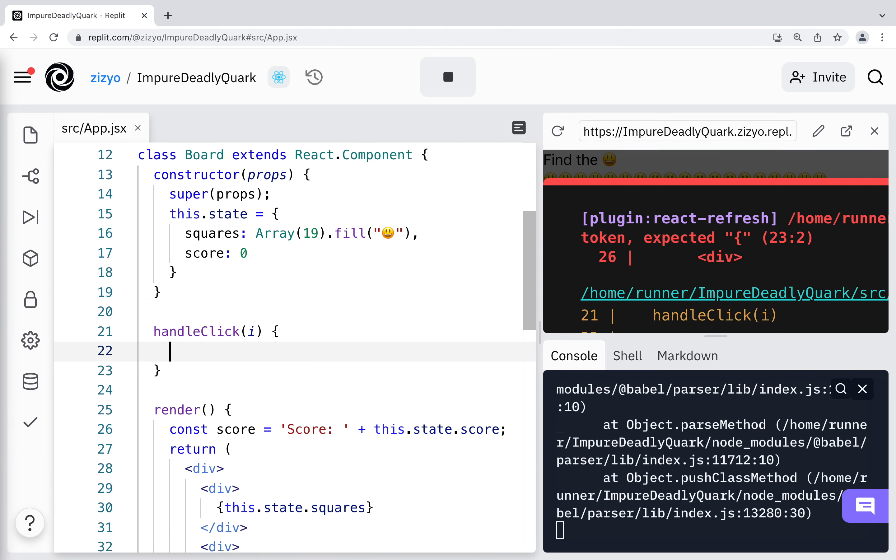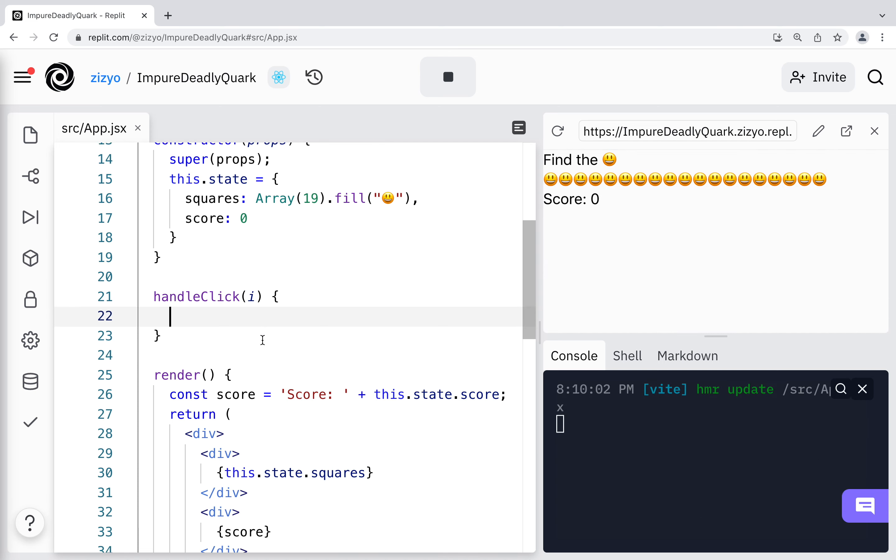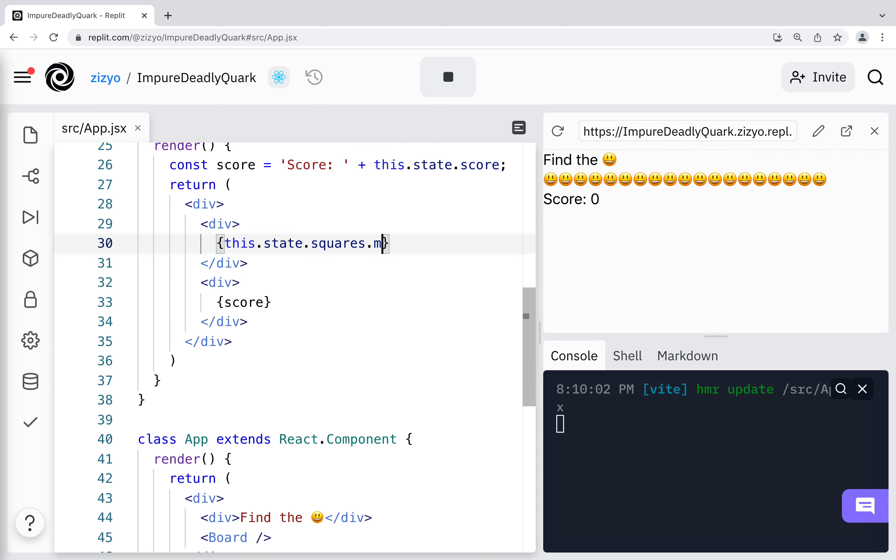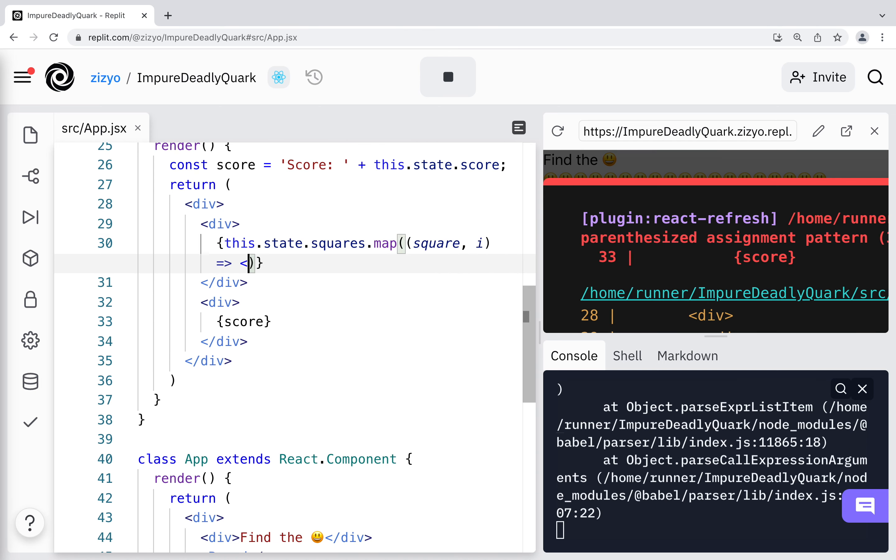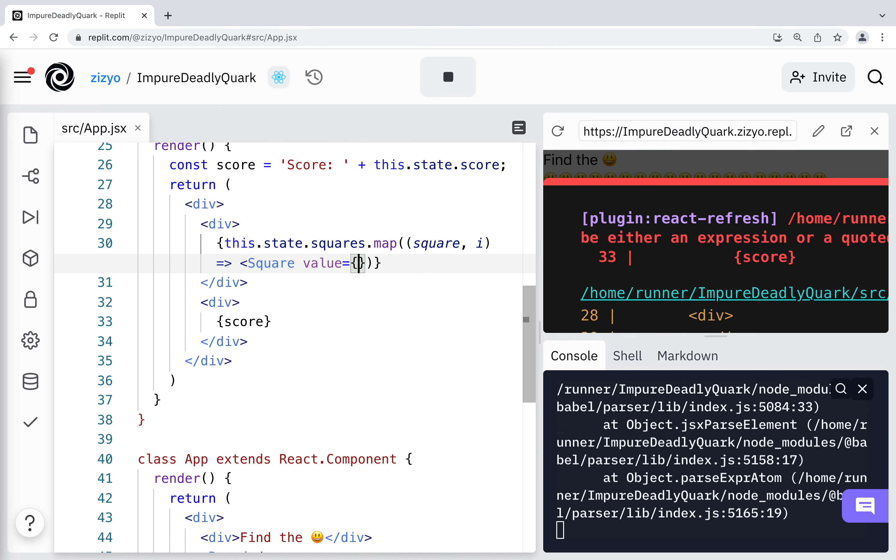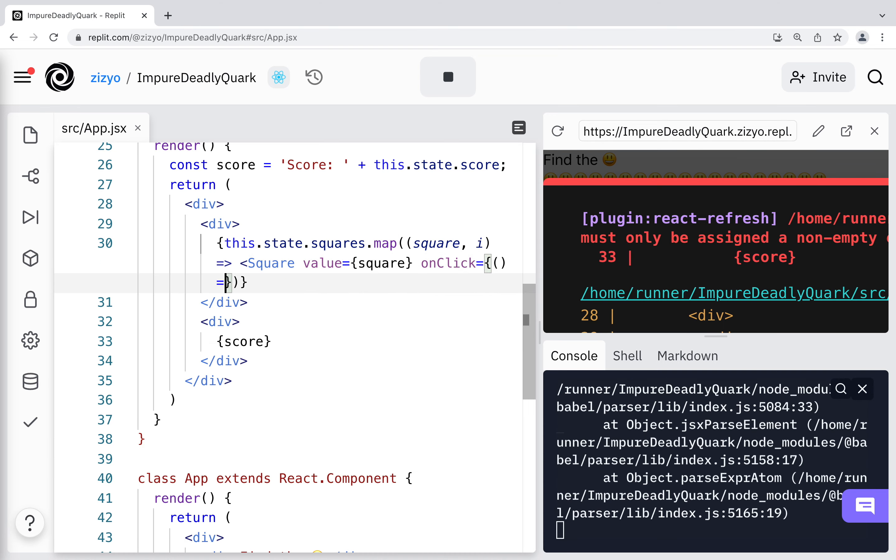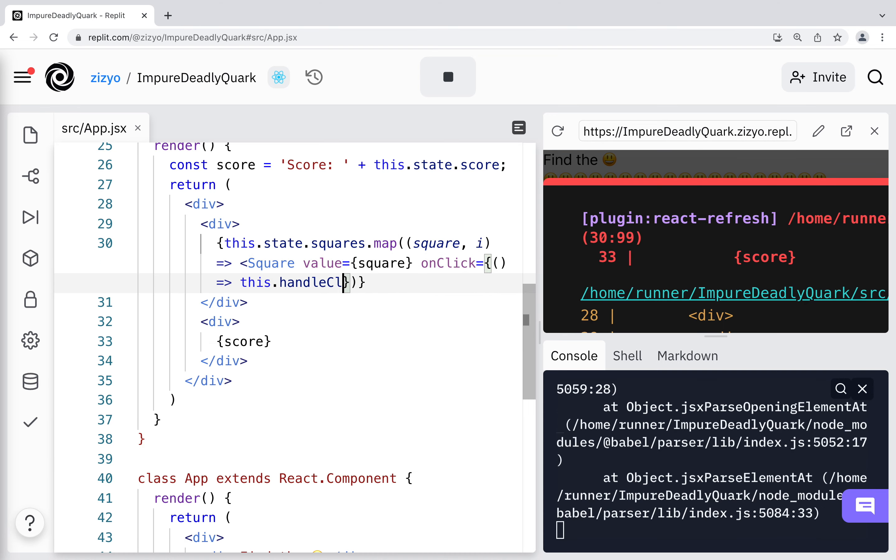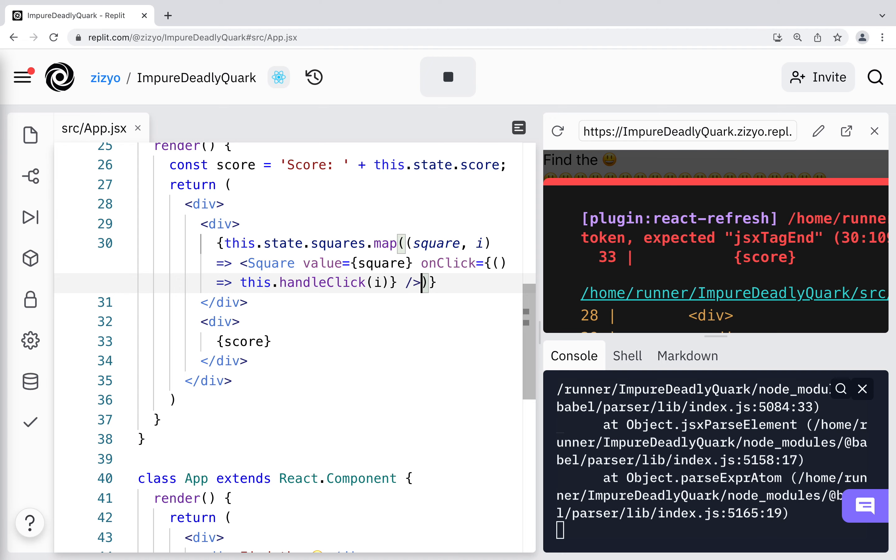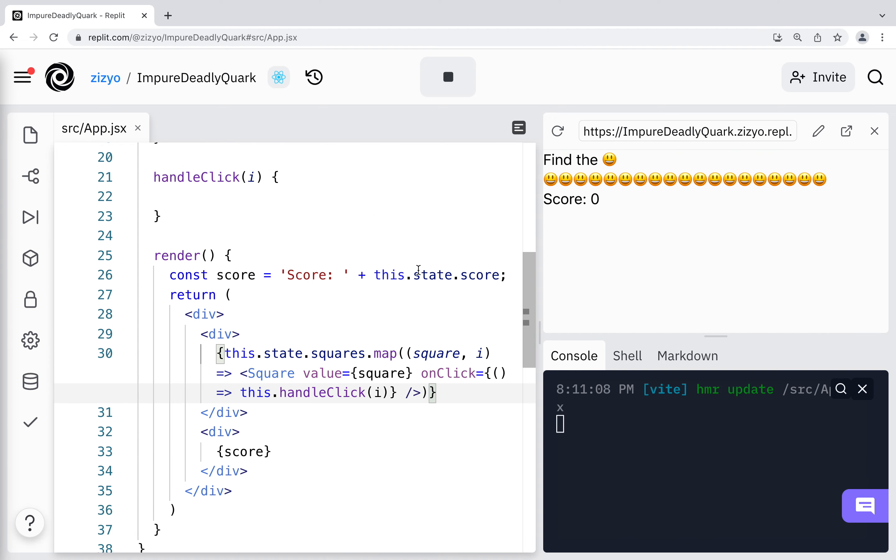I'll start a handle click method that I'll finish later. Now I'll update the render method to map through the squares in the state and create a square component for each one. I'll pass in props for value and onClick. Now the square component can use the handle click method from the board component.